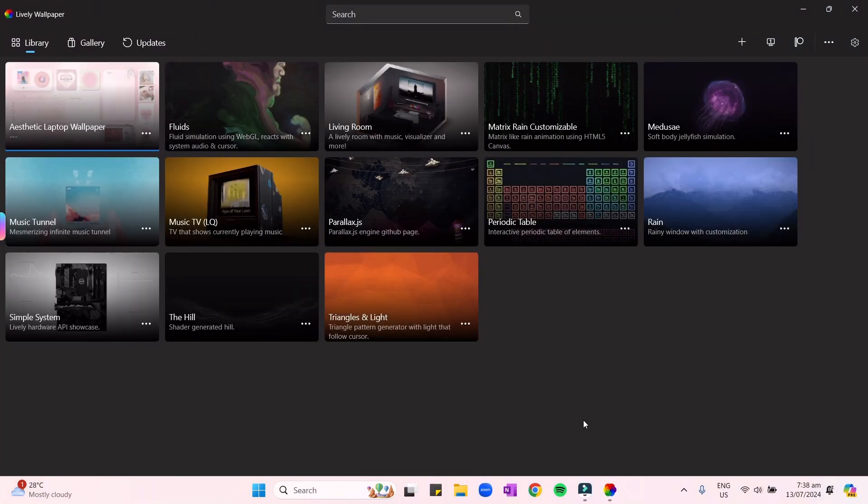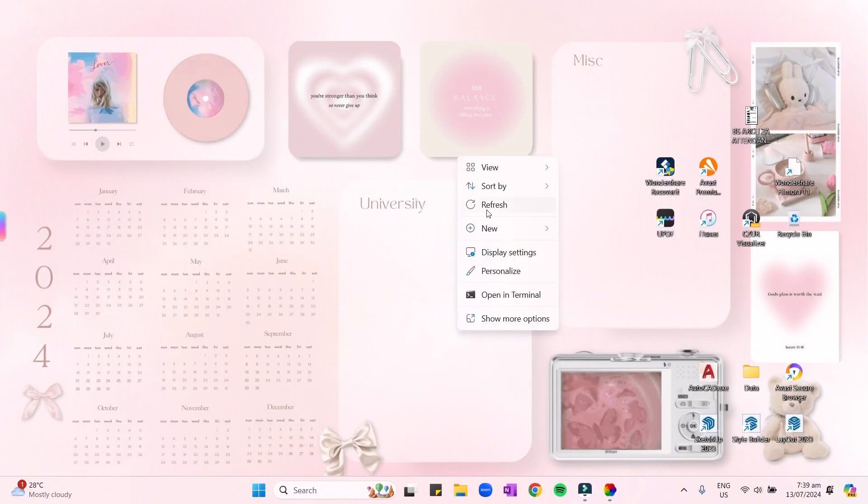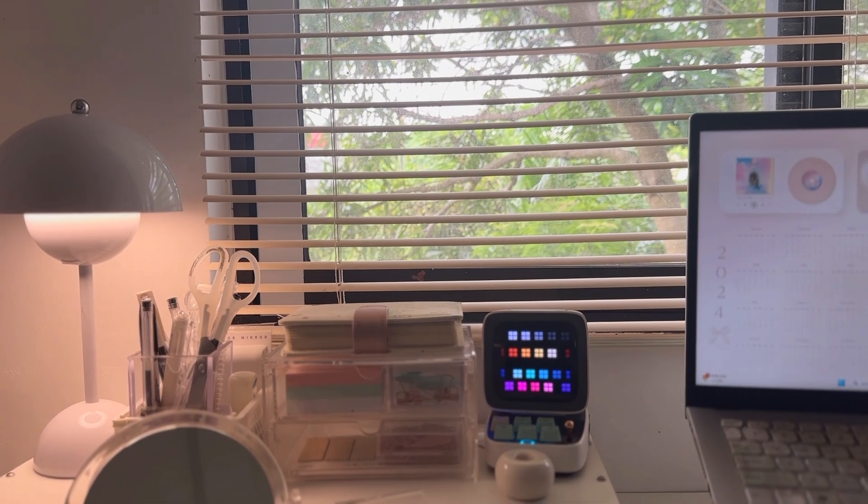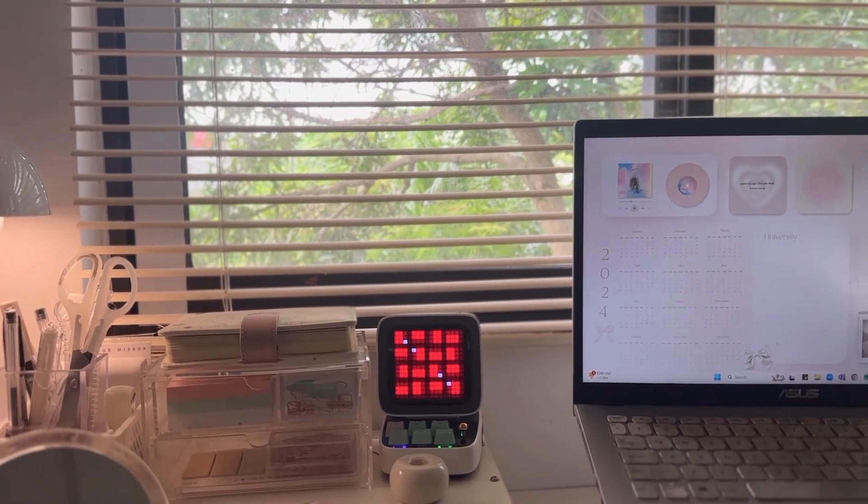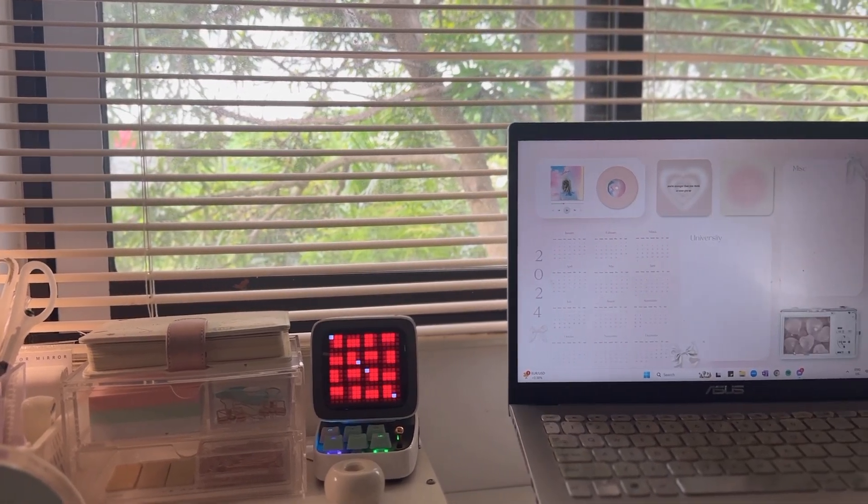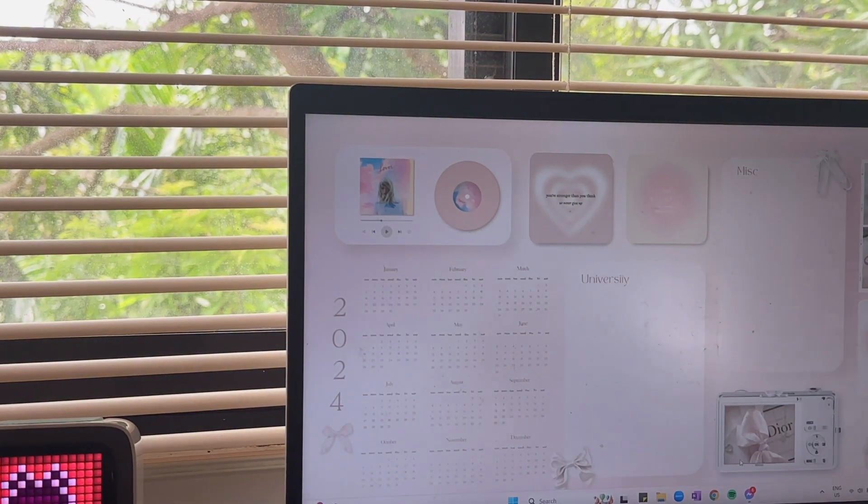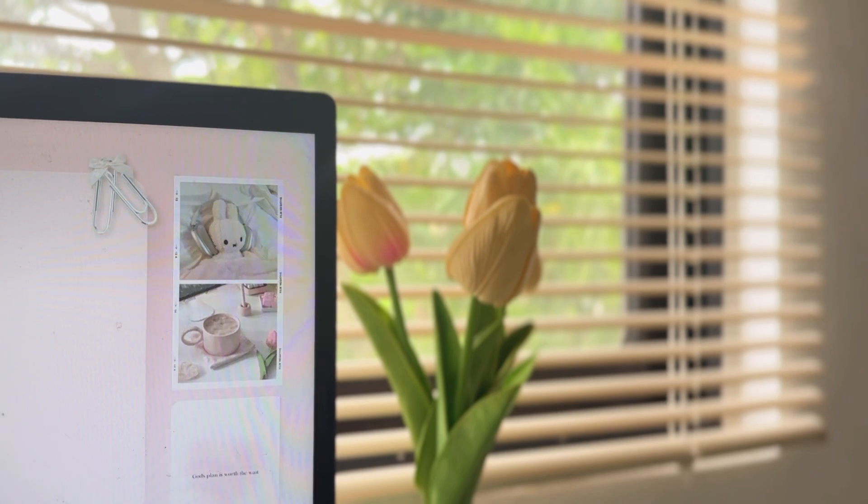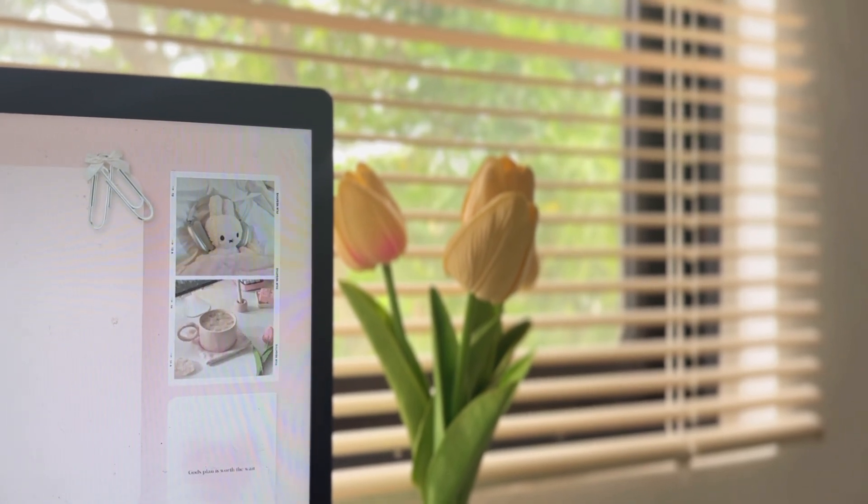And there you have it. So if you want to have a copy of this GIF wallpaper, I will leave the link below in the description box so you can easily open and save it. And yes, that is all for today's video guys. Thank you so much for watching and see you on my next video. Bye guys!